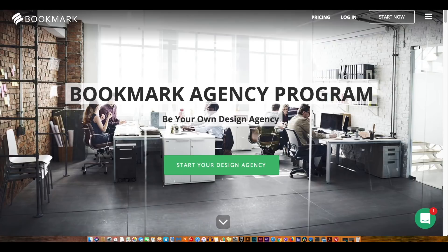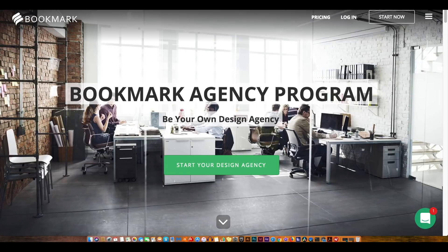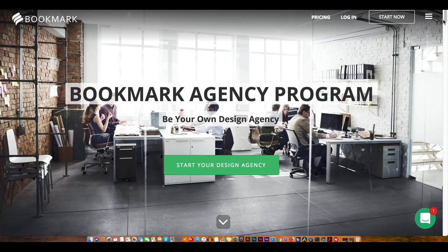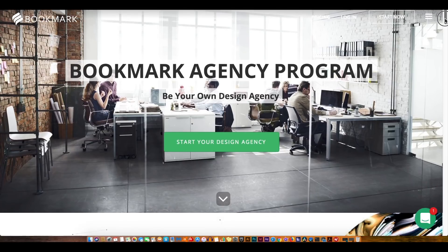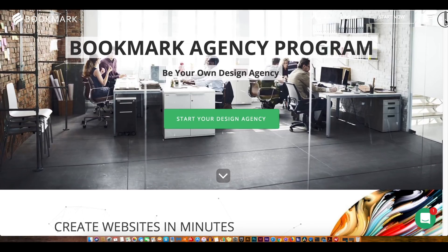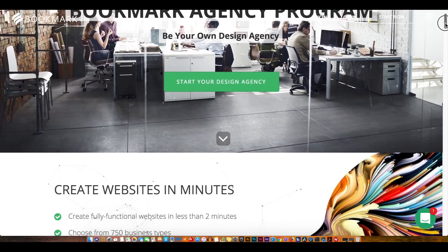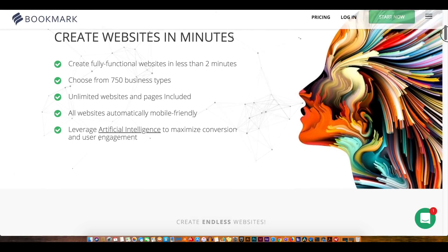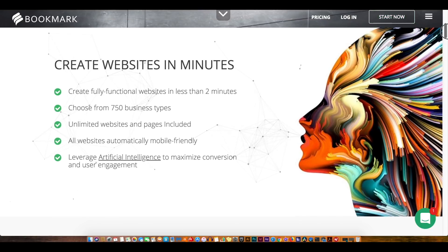Down in the description box of today's video there is a link directly to bookmark which will take you to this landing page right here. I'm going to quickly run through the details on this landing page which will help paint a picture of what bookmark actually is.